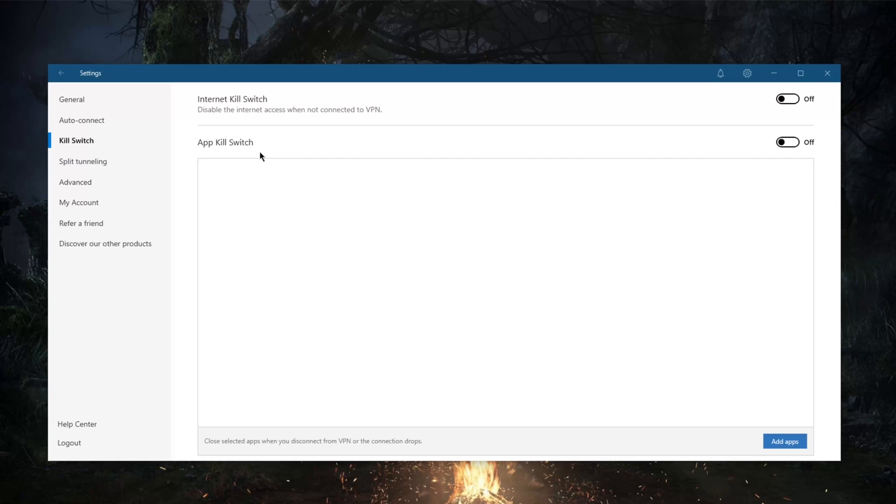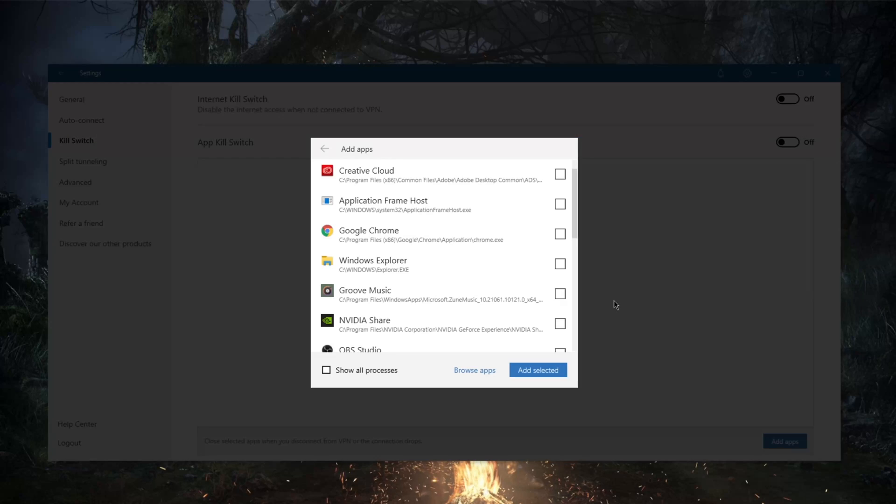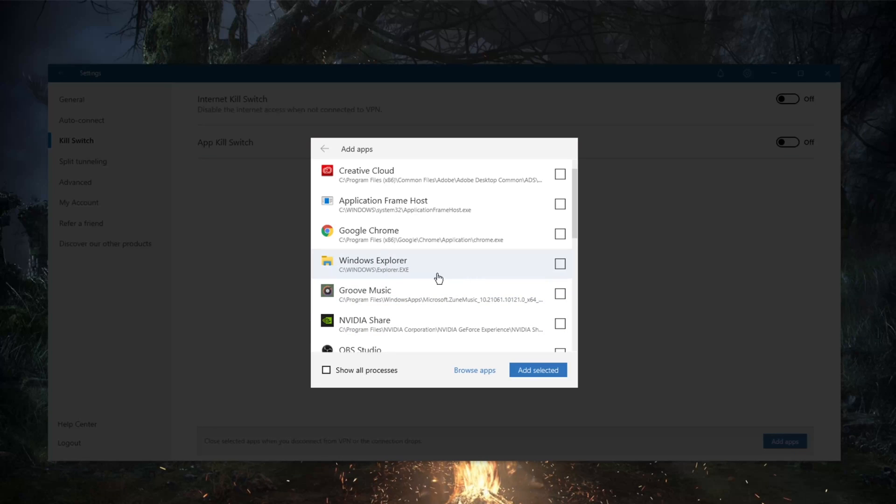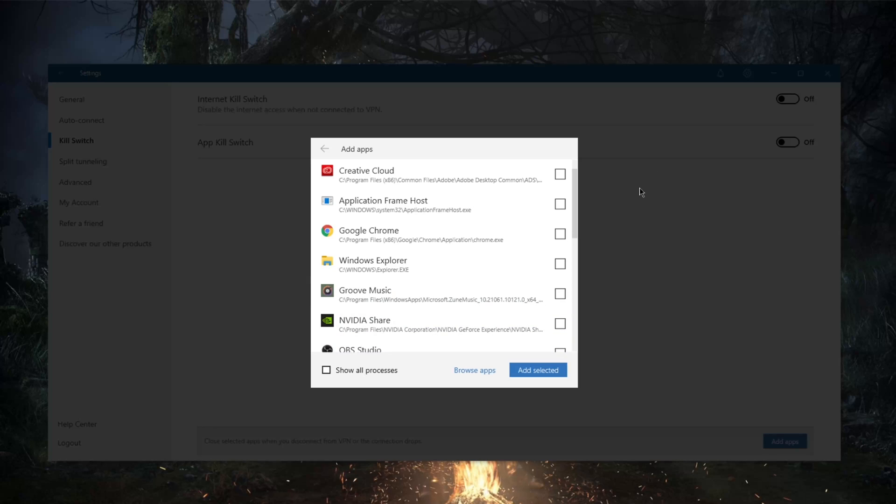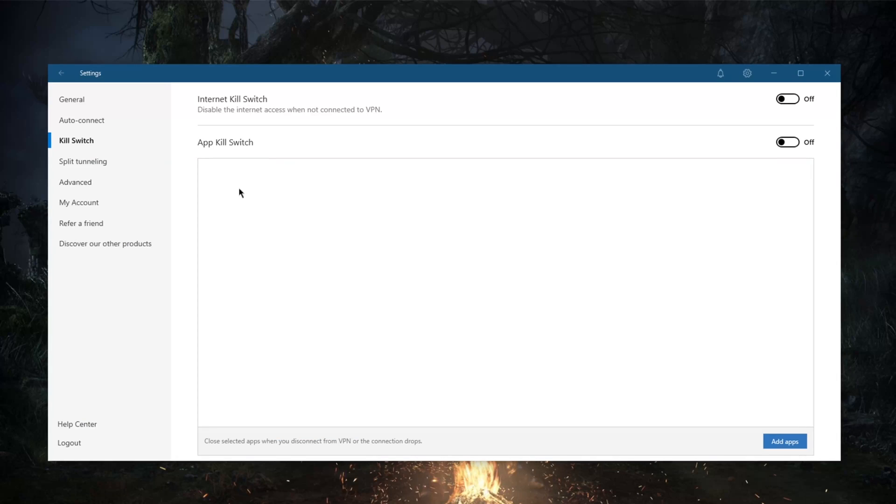If you don't want your connection to drop completely when the VPN disconnects unexpectedly, you can just select specific apps. These selected apps will be terminated—it's as if you're ending task from the task manager when the VPN connection drops.